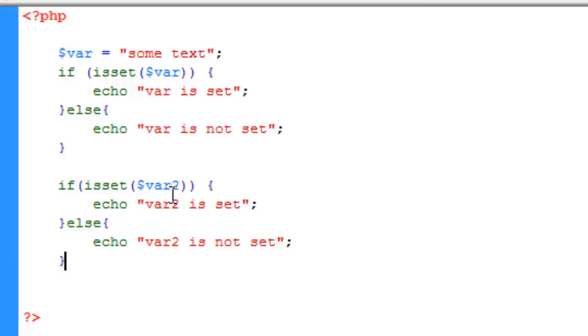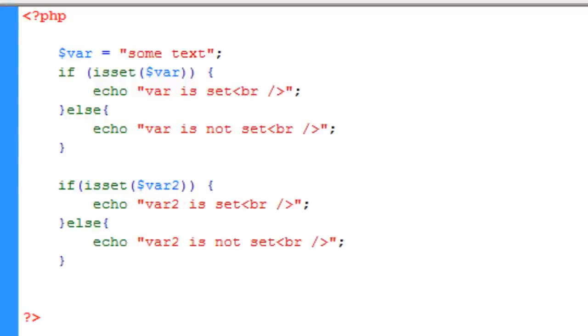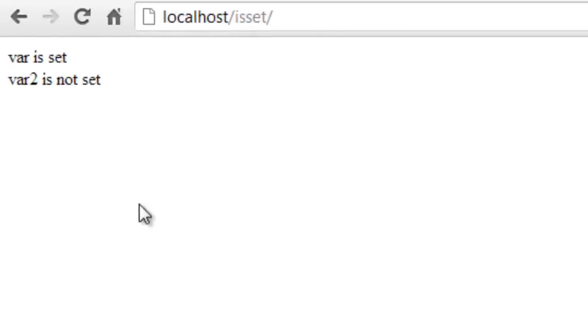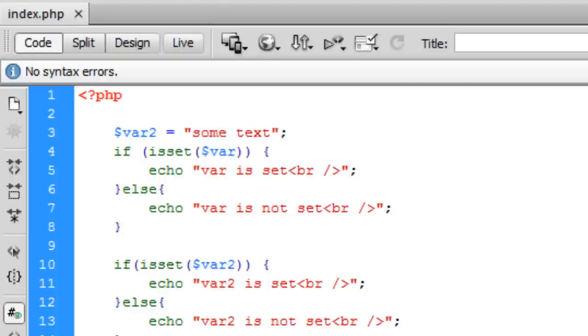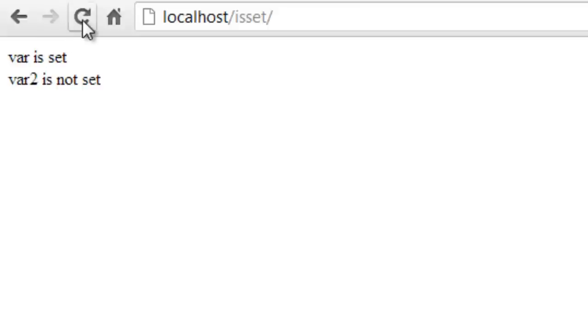Okay, so once that's done what I'm going to do is I'm just going to go ahead and I'm going to put in a new line break at the end of each sentence. Okay, so now that I've done that, I can go to Google Chrome and I can refresh and you can see that var is set and var2 is not set.